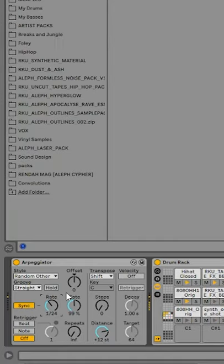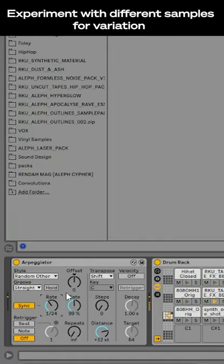You can also use any kind of short drum sounds in here to create very complex, never the same drum loops.